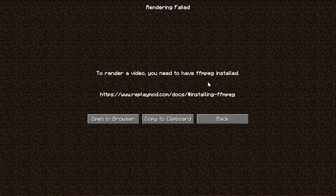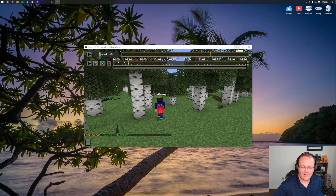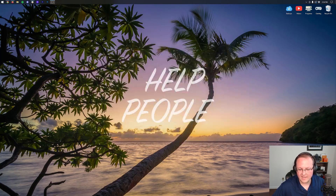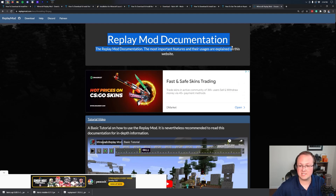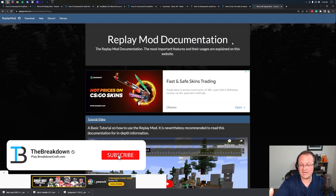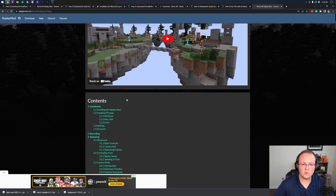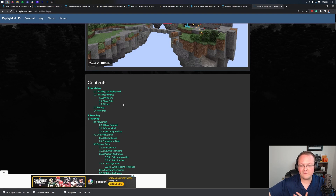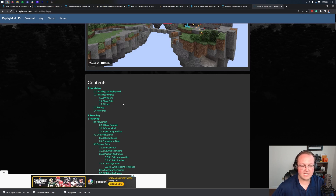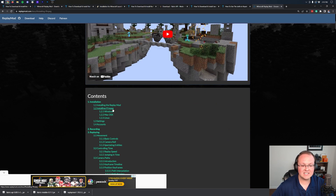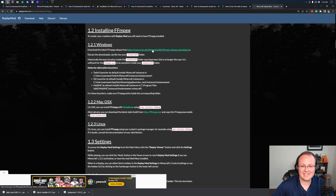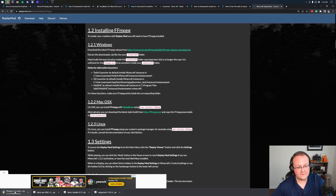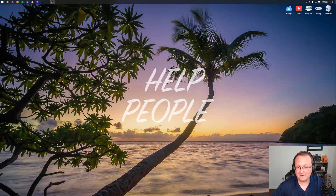To render a video you need FFmpeg installed — without it, rendering won't work. Close Minecraft, go back to the video description, and open the Replay Mod documentation link. This is super important because it covers everything including how to fix slow-motion issues. Scroll down and click 'Installing FFmpeg,' then under Windows click the provided link, and FFmpeg will automatically download.